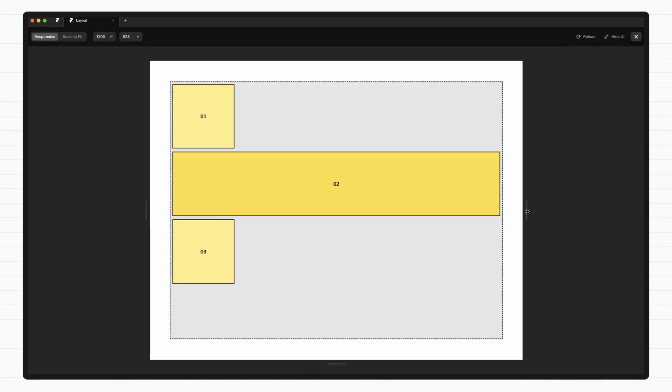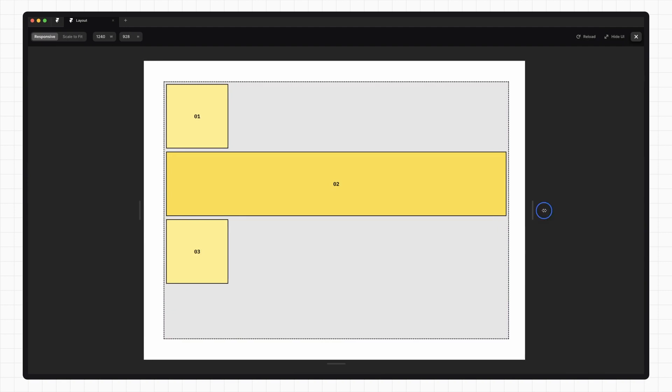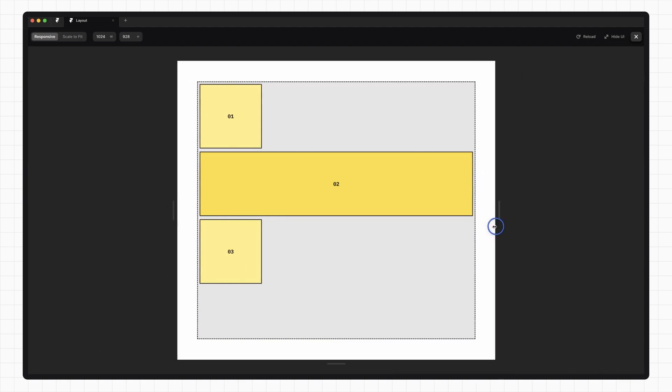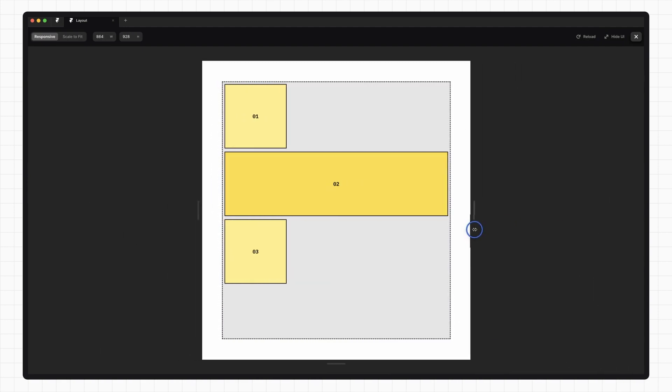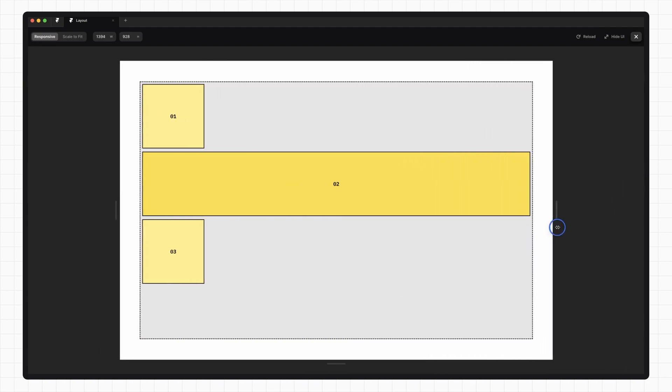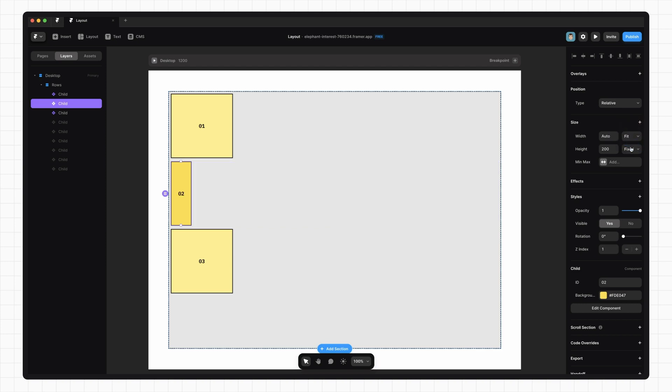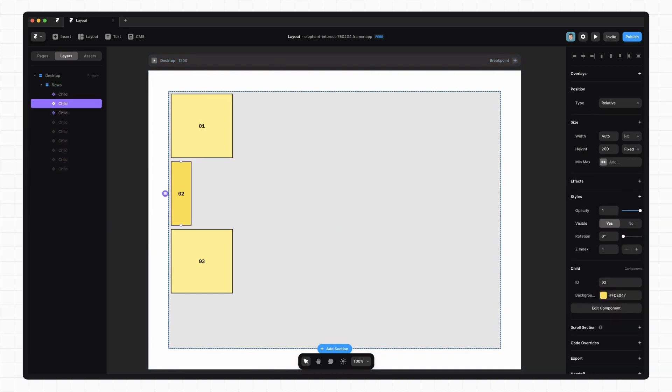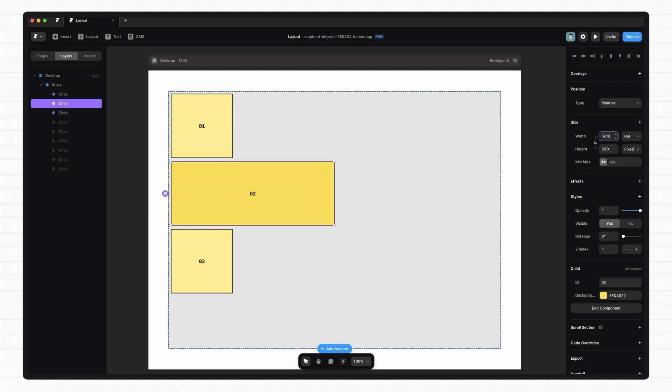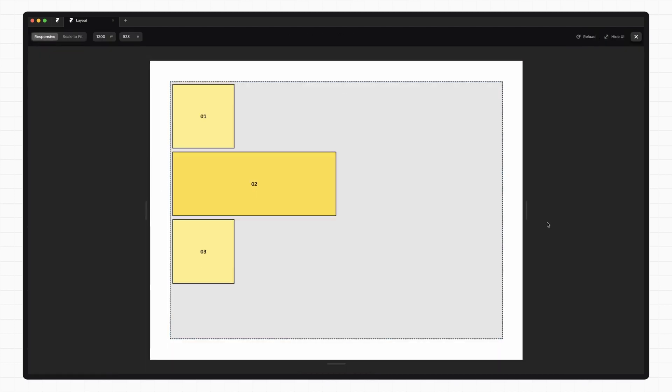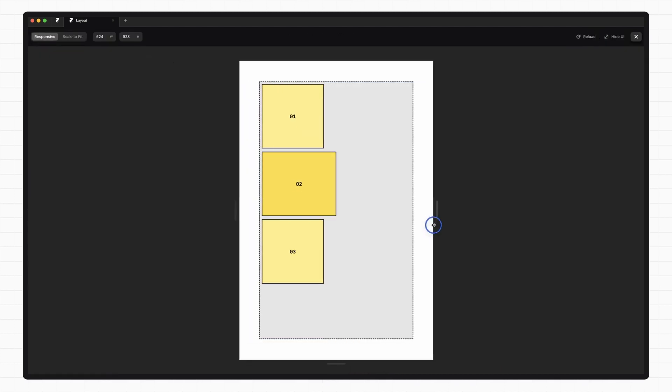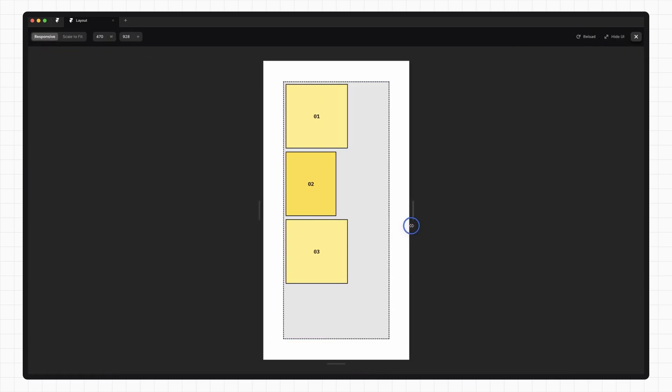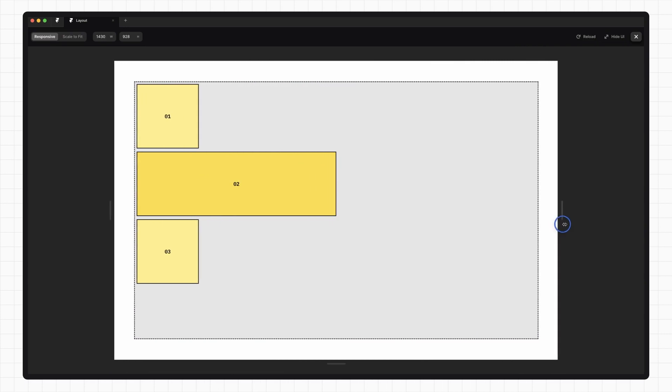If I preview this and we change the width of the document, you can see that the width of number two changes to match. Fit content takes up as much space as the children or content need, which means if the size of the contents change, so does the size of the element. If I select number two and I change its contents to be a really long string, you'll notice that the width of the element changes to match. Relative takes up a percentage of the available space provided by the parent, which again means that if the parent width changes, so does the element width. If I set this to be 50% and I preview this, you'll notice that number two always takes up exactly 50% of the available space.